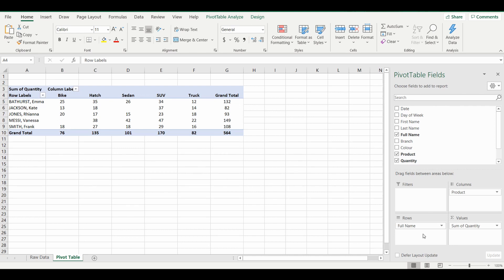For example, we have some salespeople on the left which we have dragged in as the full name into the rows, we've got the type of vehicle that they're selling across the top, and the number of vehicles they've sold within the body of the pivot table. There are a couple of examples where they haven't sold any of those particular vehicles — for example, Kate Jackson has sold no sedans — and it comes up with a blank, and we'd rather see a zero or some sort of text in there.